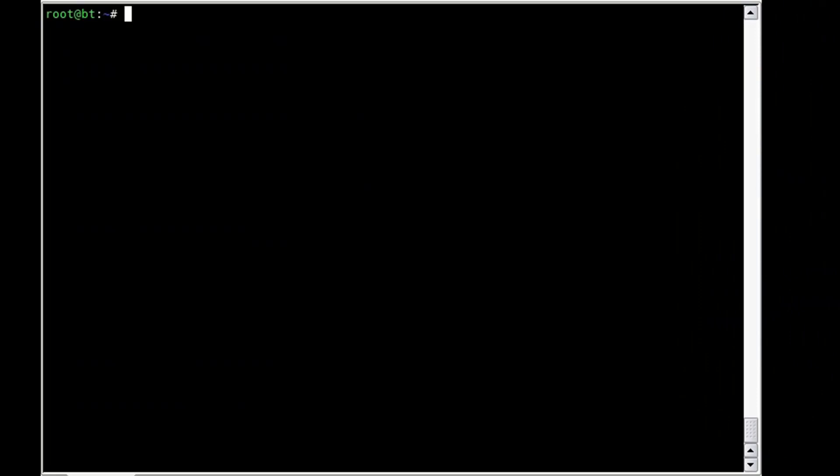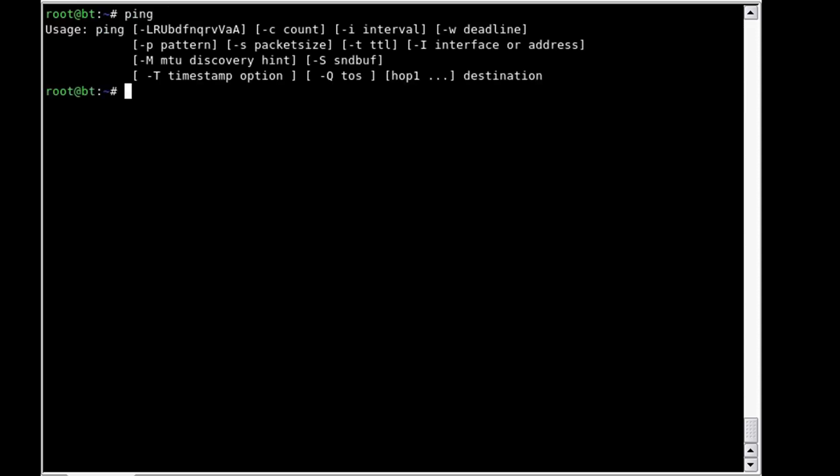In this video we're going to talk about ping, which operates by sending Internet Control Message Protocol echo request packets to the target host and then waits for an ICMP response. Ping is typically used when you're trying to identify systems that are on a network.